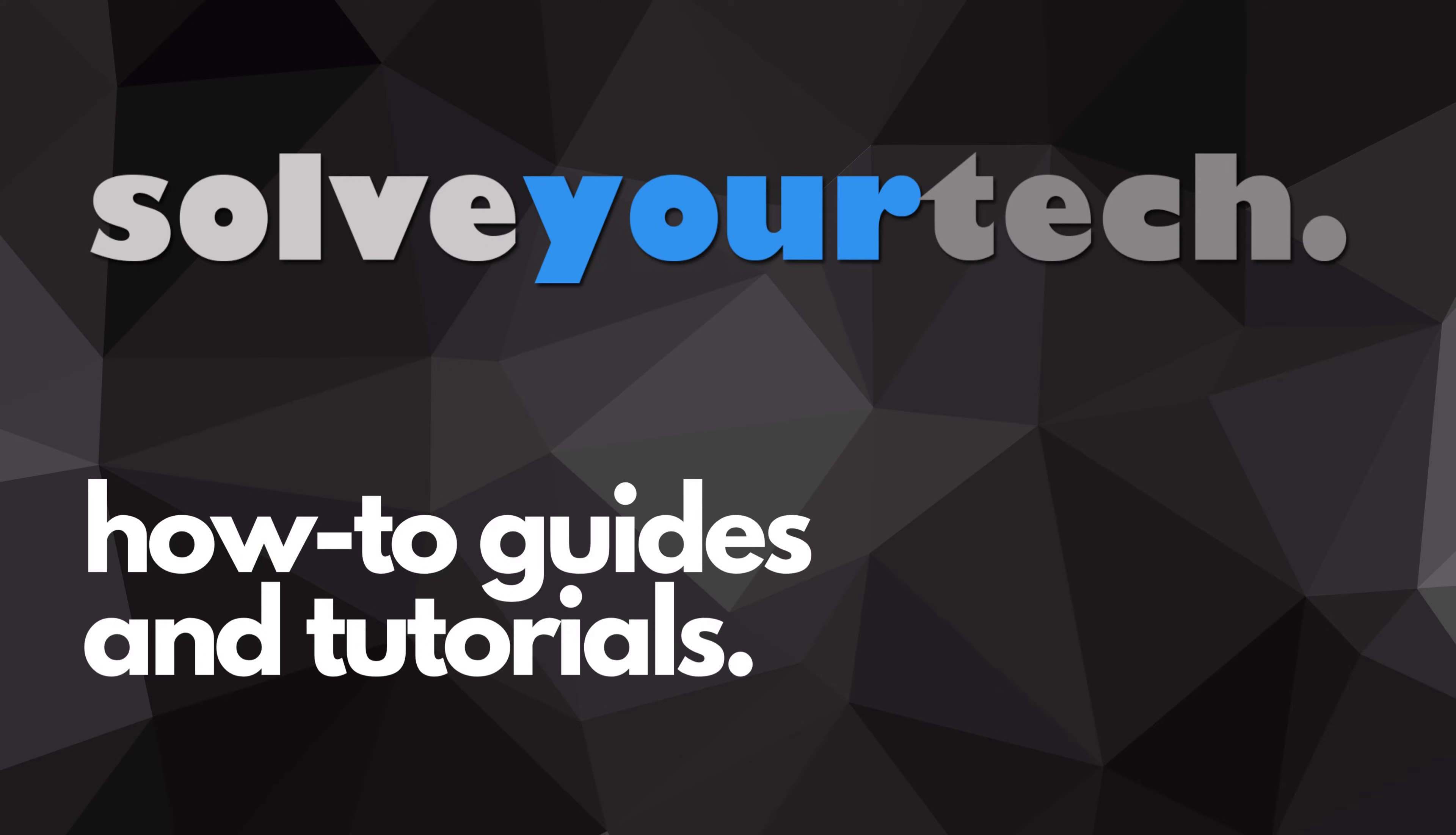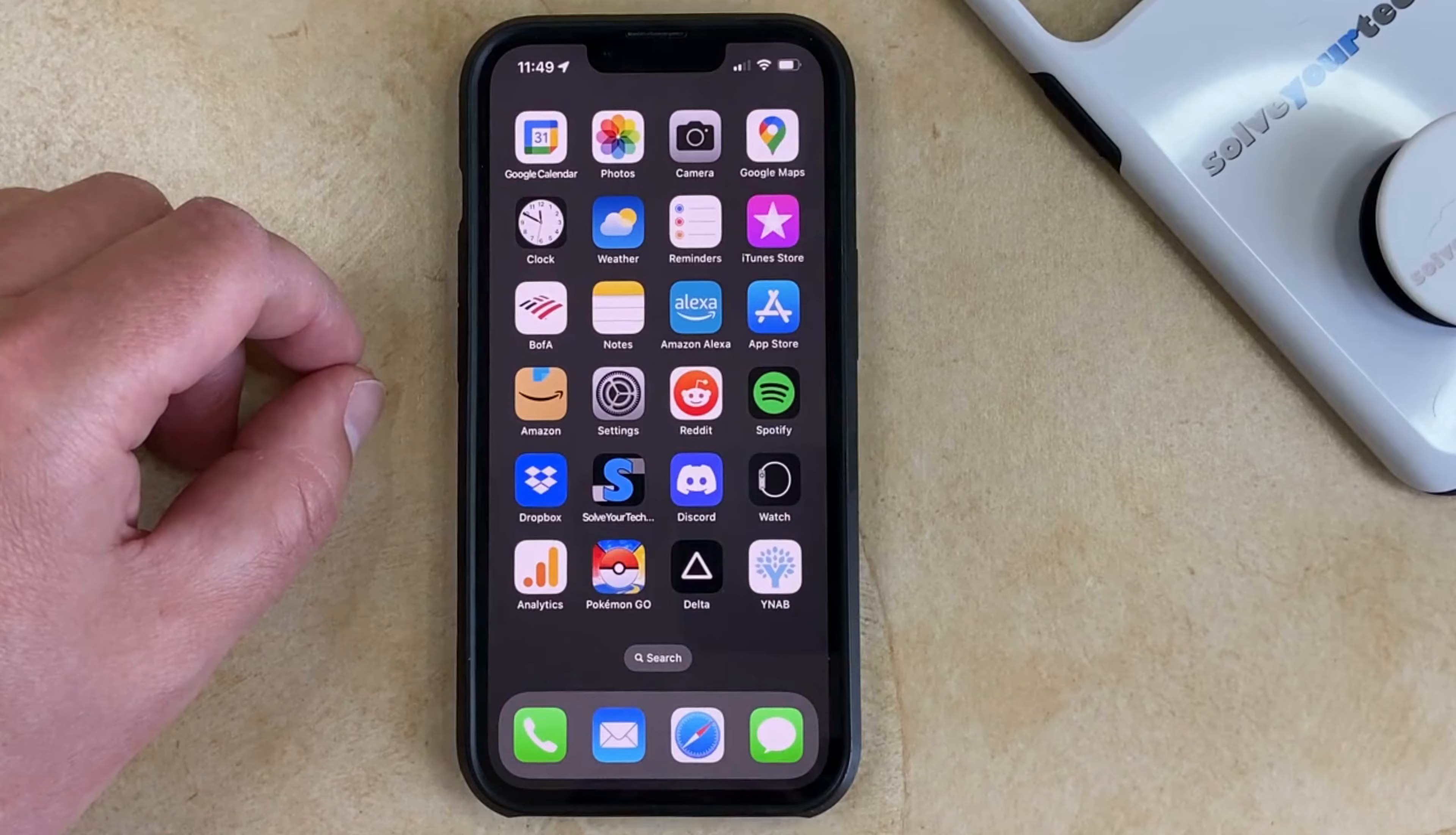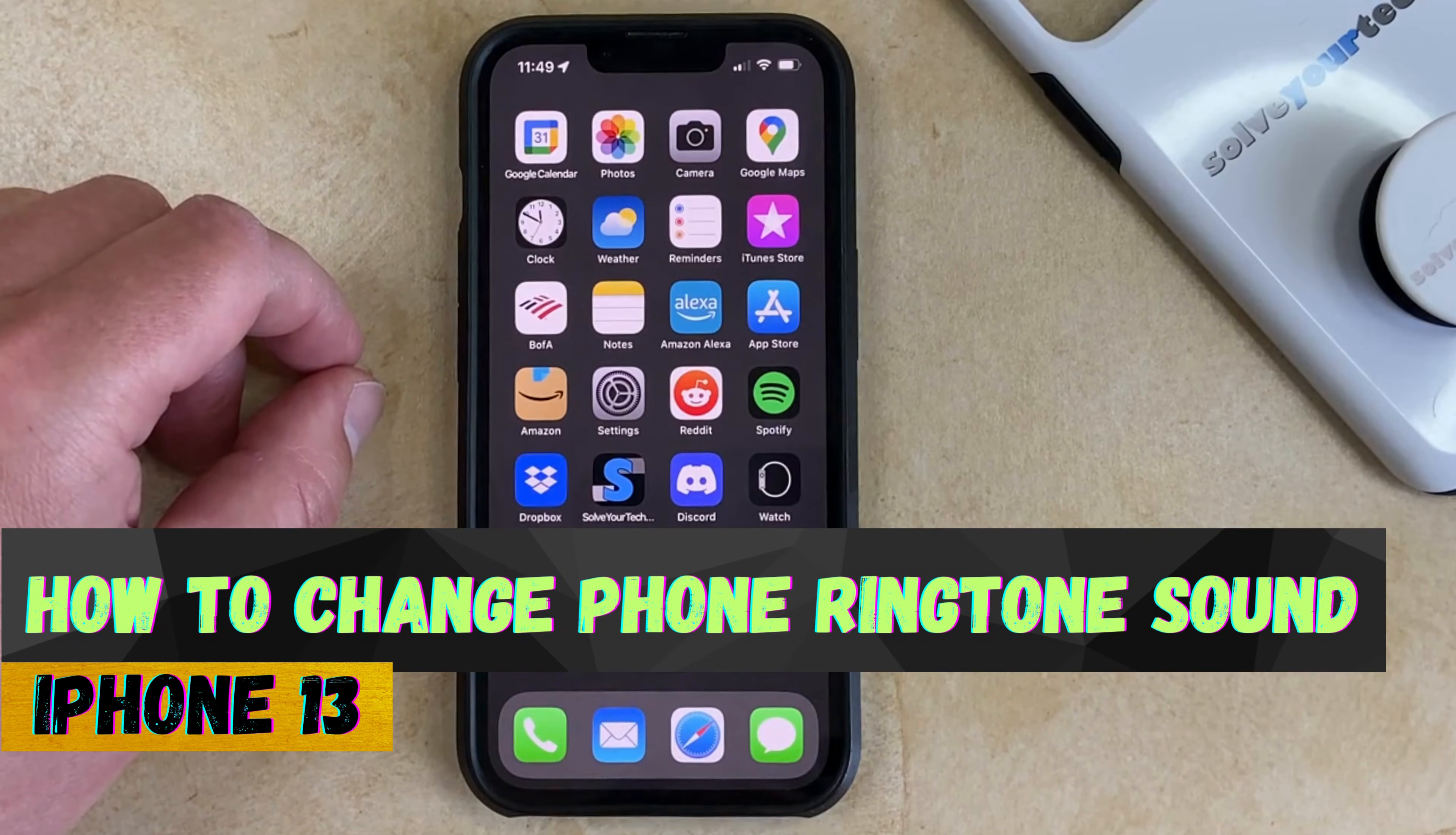SolveYourTech.com, your source for how-to guides and tutorials. Welcome to our video about how to change the iPhone 13 phone ringtone sound.